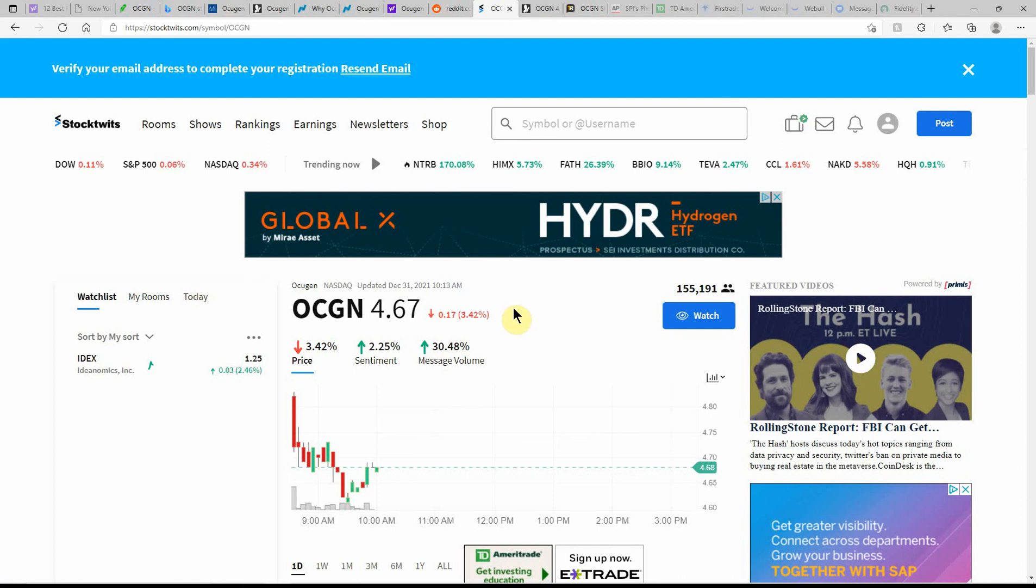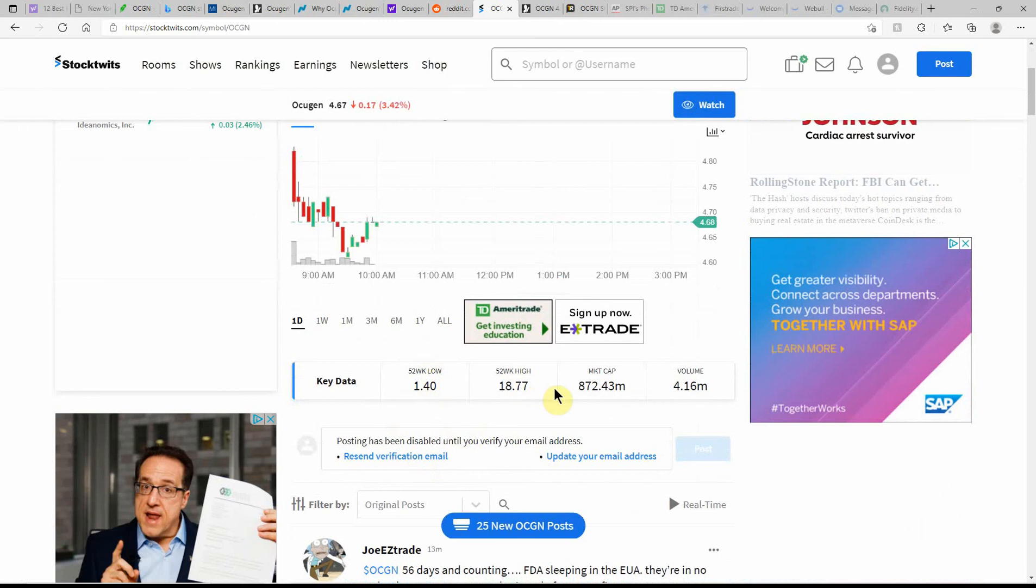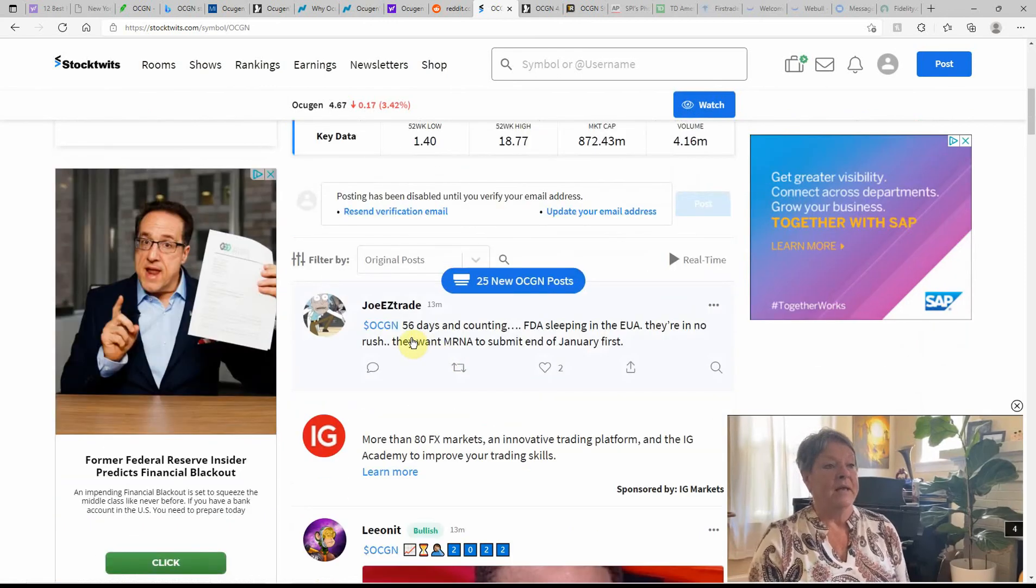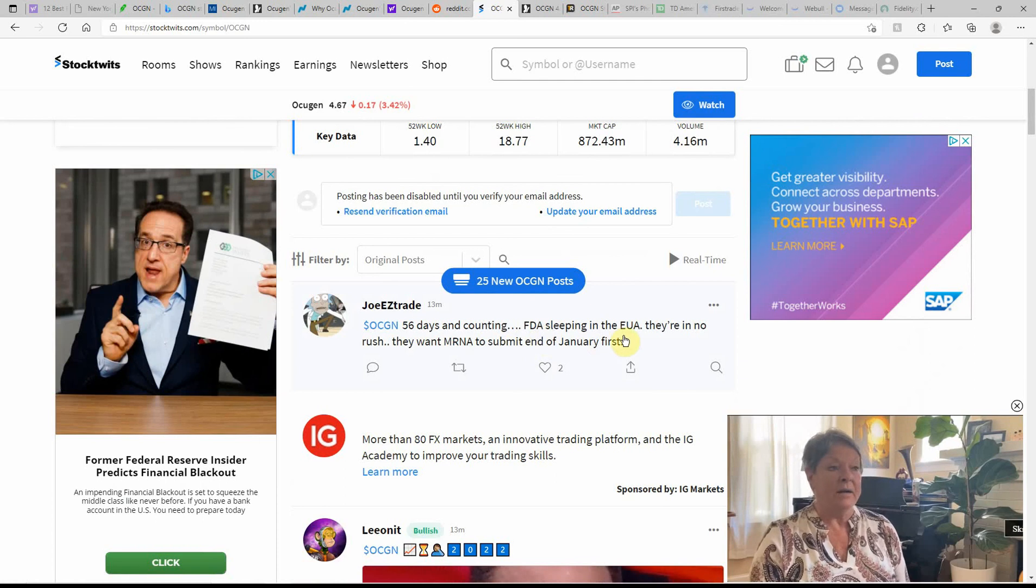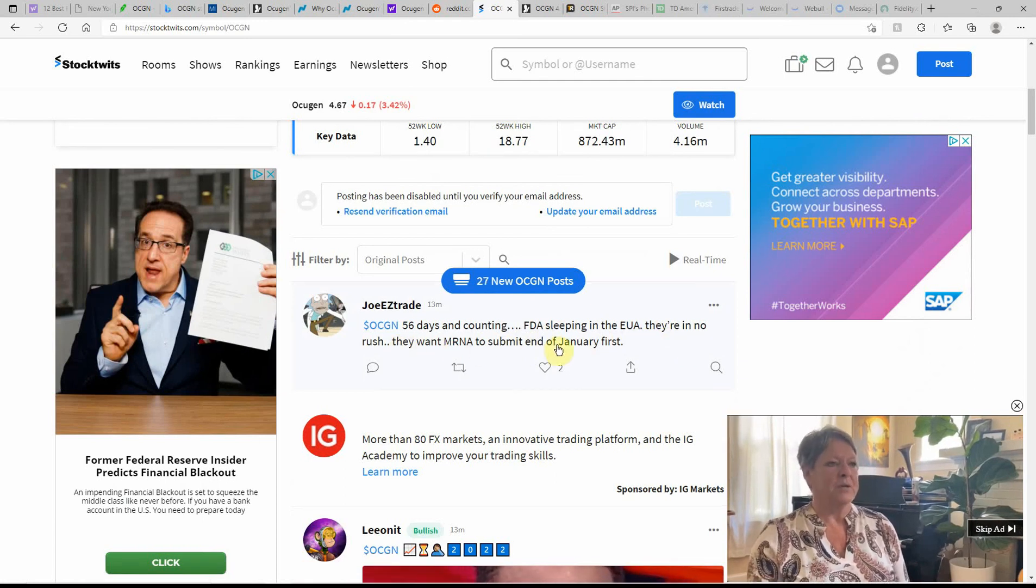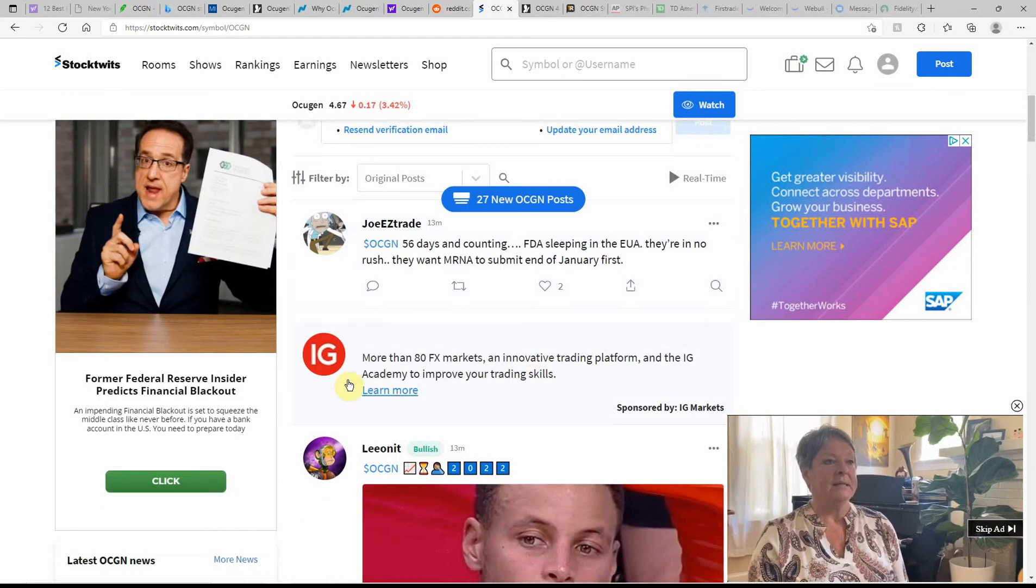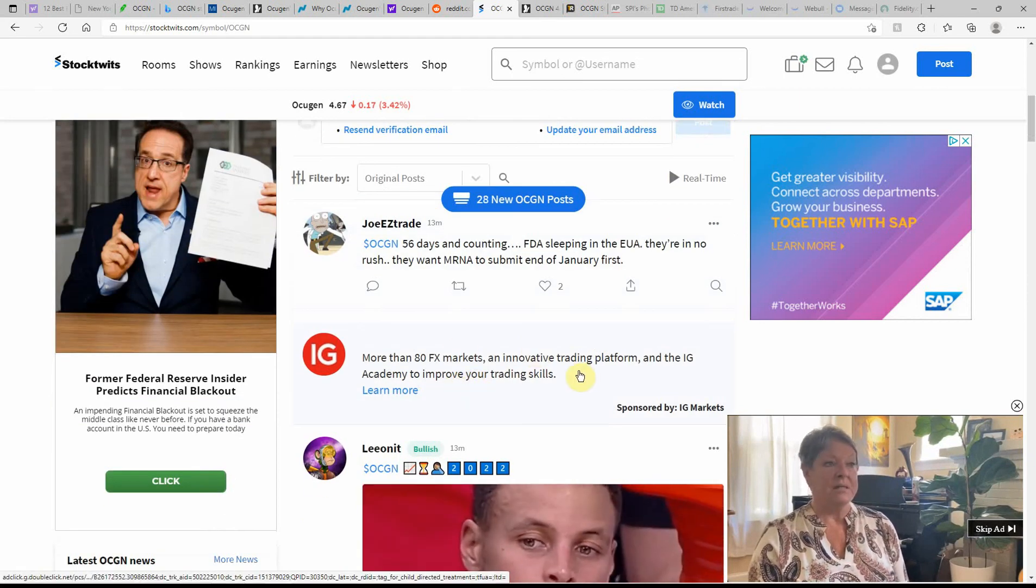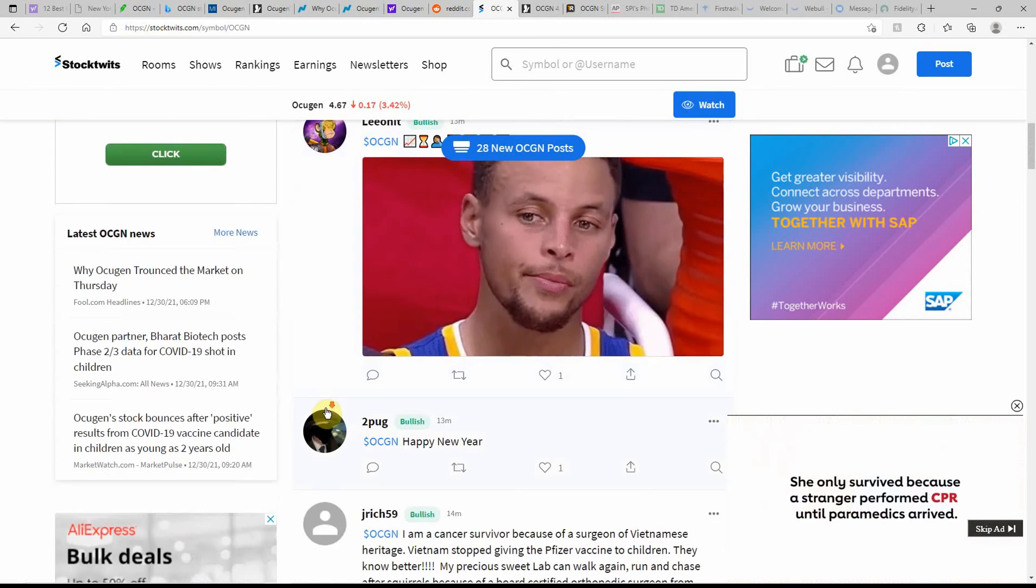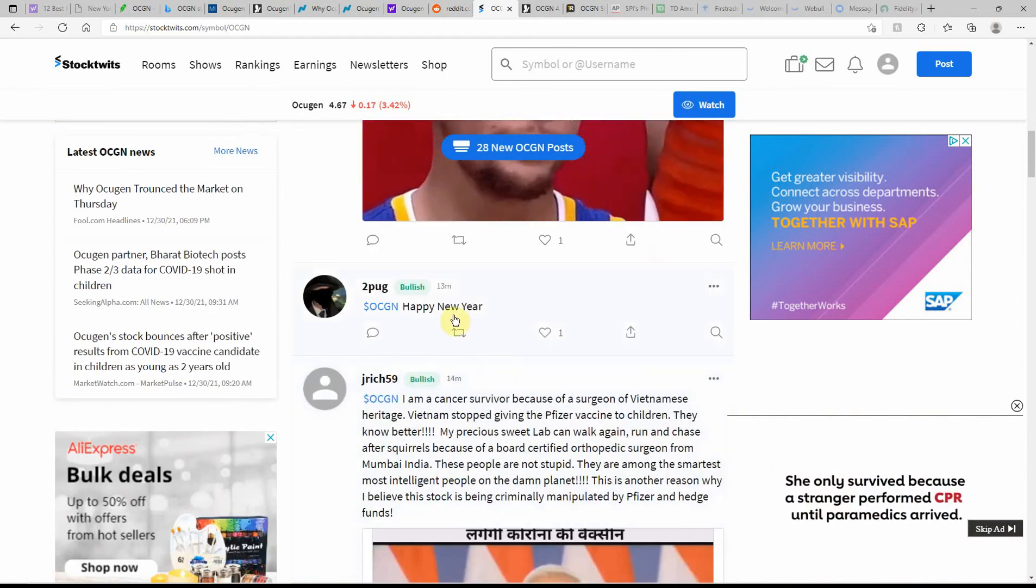Over here on StockTwits, currently at $4.67 with a low of $1.40 and high of $18.77. One comment says 56 days and counting, FDA sleeping, they're in no rush, they want mRNA to submit end of January first. Definitely one to watch here, they got a lot going on, there's lots in the works. Happy New Year, by the way.